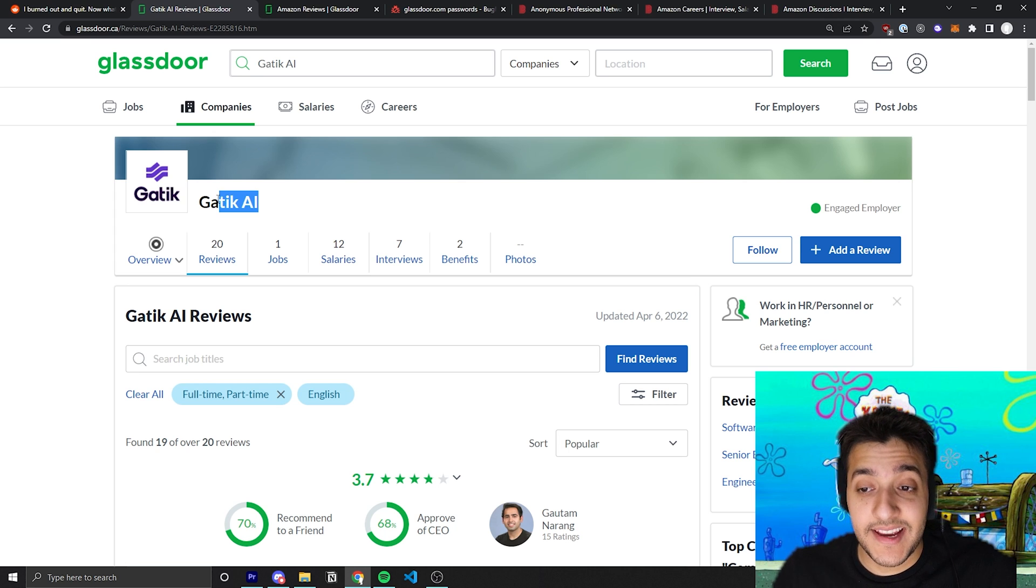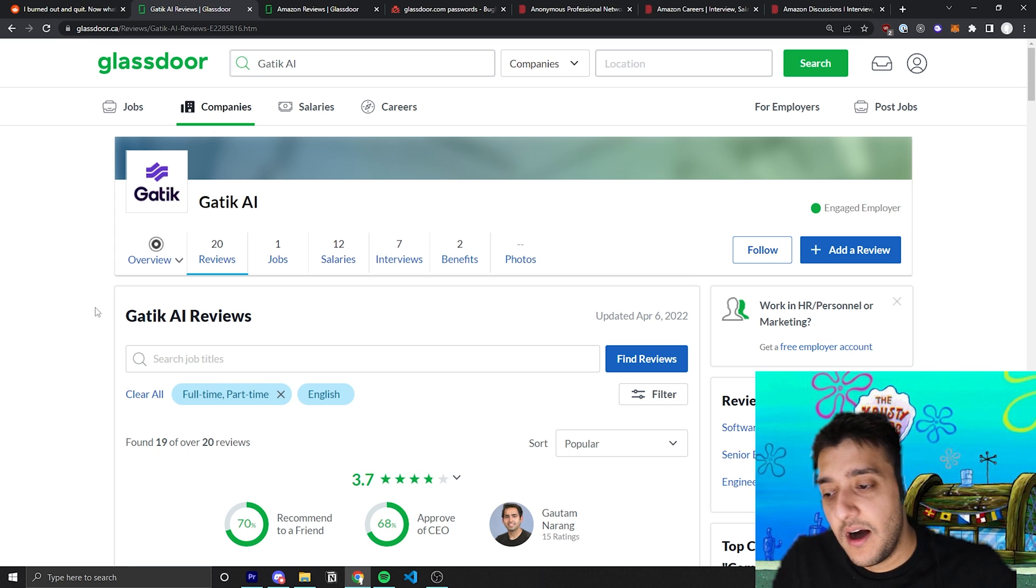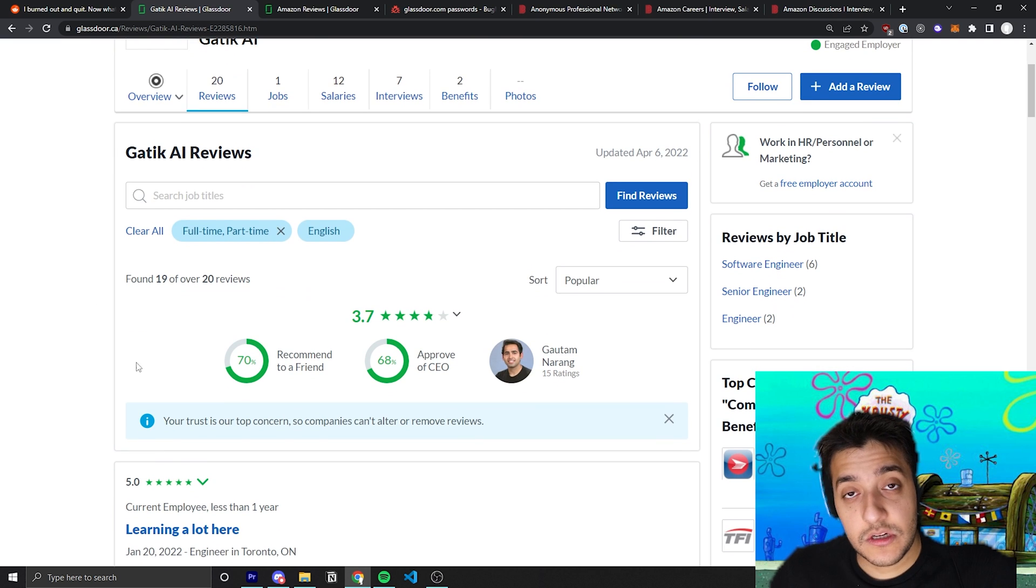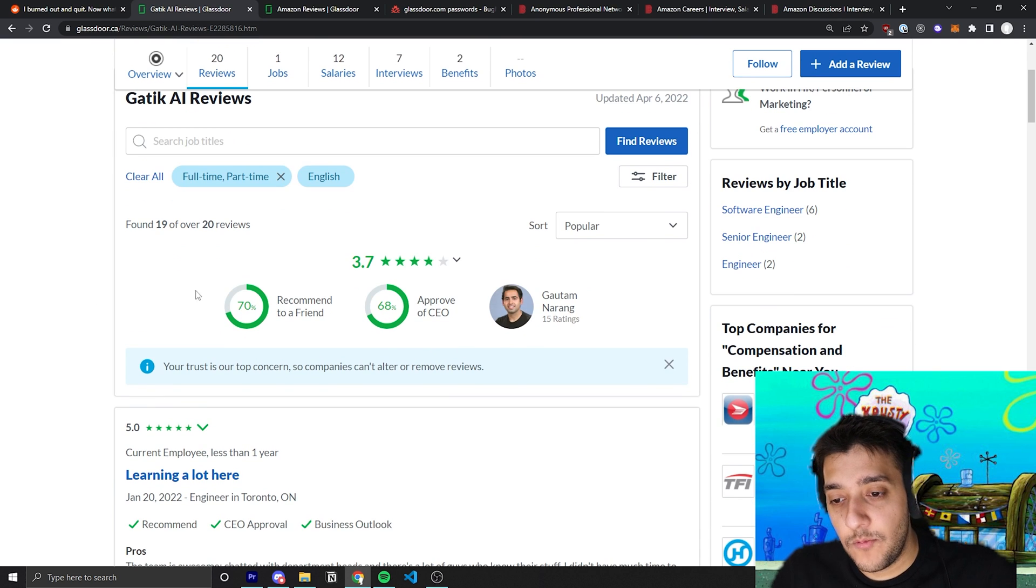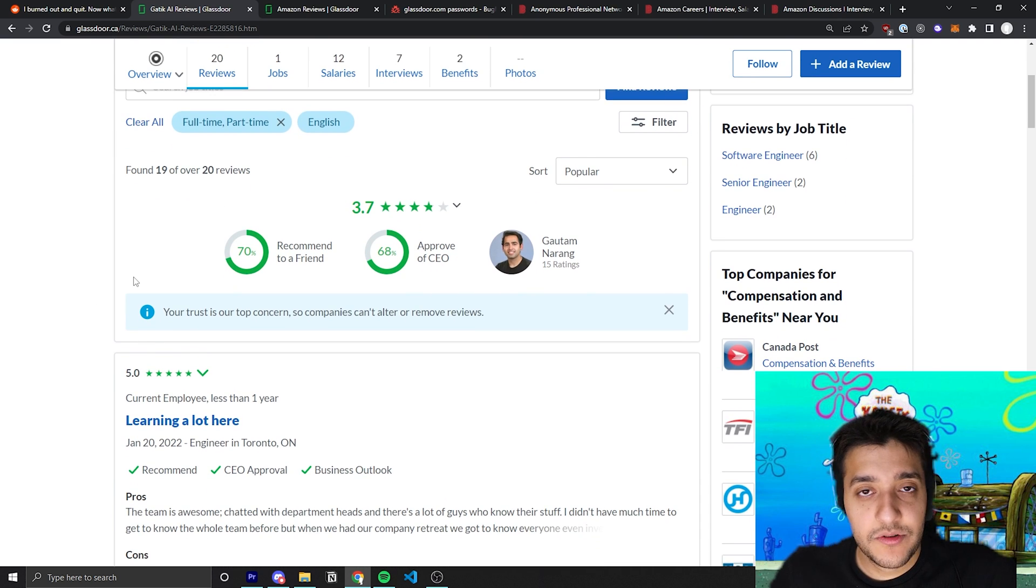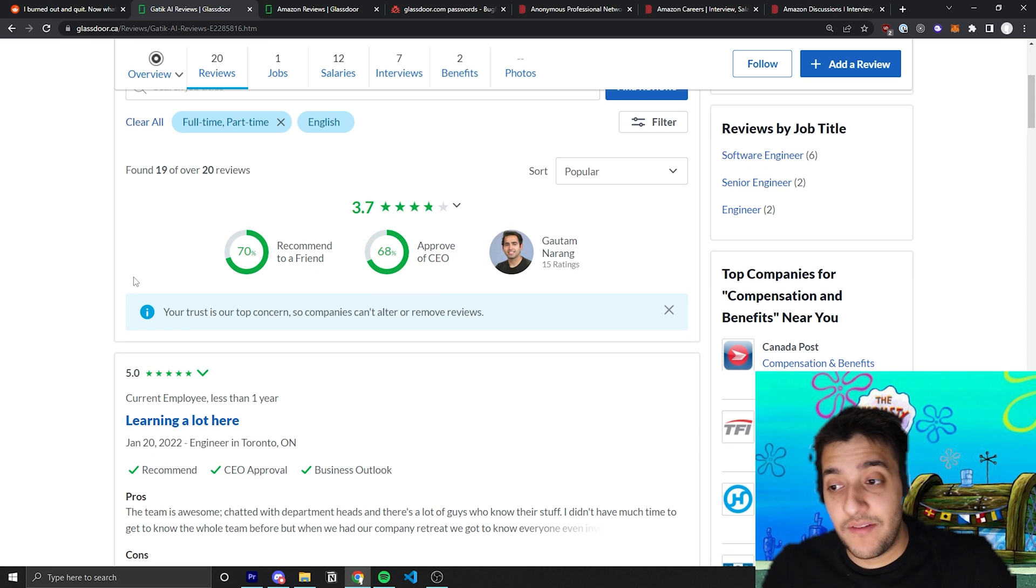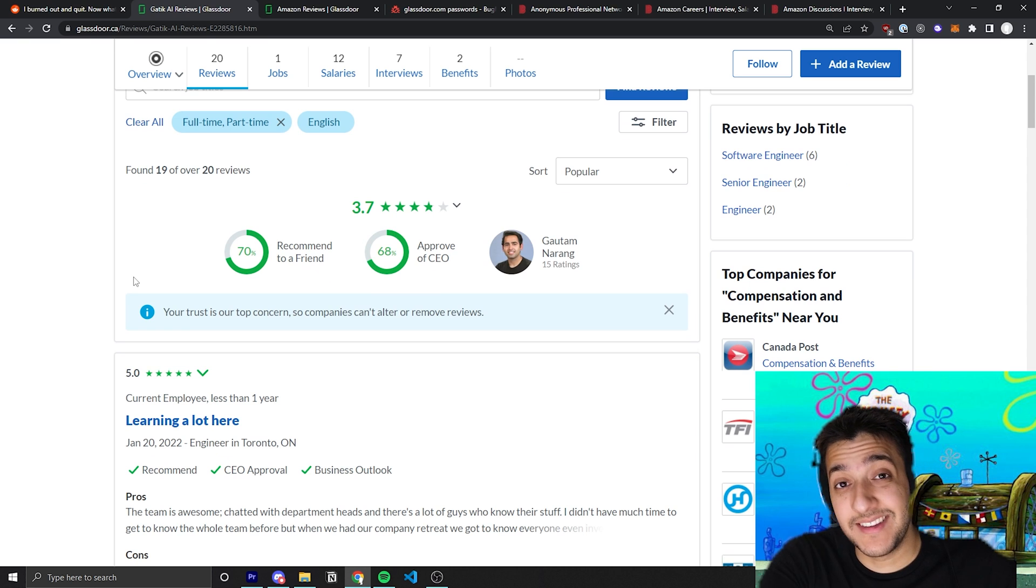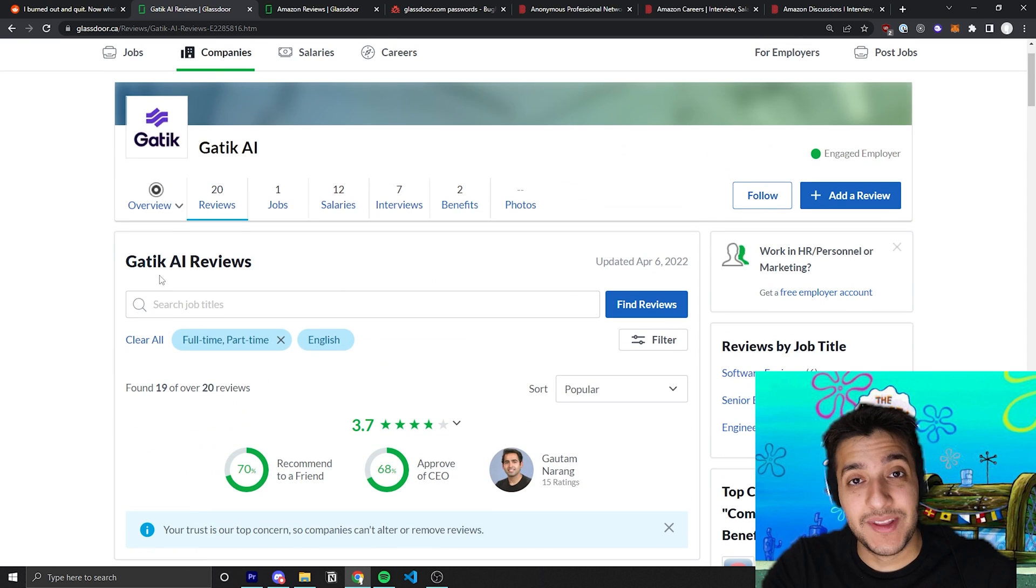One of my friends knew someone that interviewed for this company. The Glassdoor doesn't look too bad when you just look at it right now, but as I go through some of these reviews you'll see where the big red flags are. I'll tell you a story about someone who actually interviewed and actually brought up all these reviews in the actual interview itself.